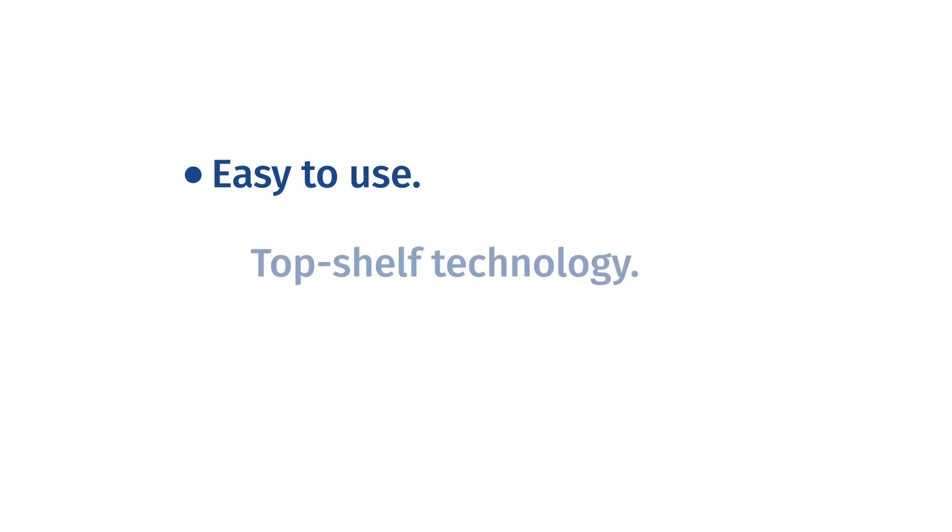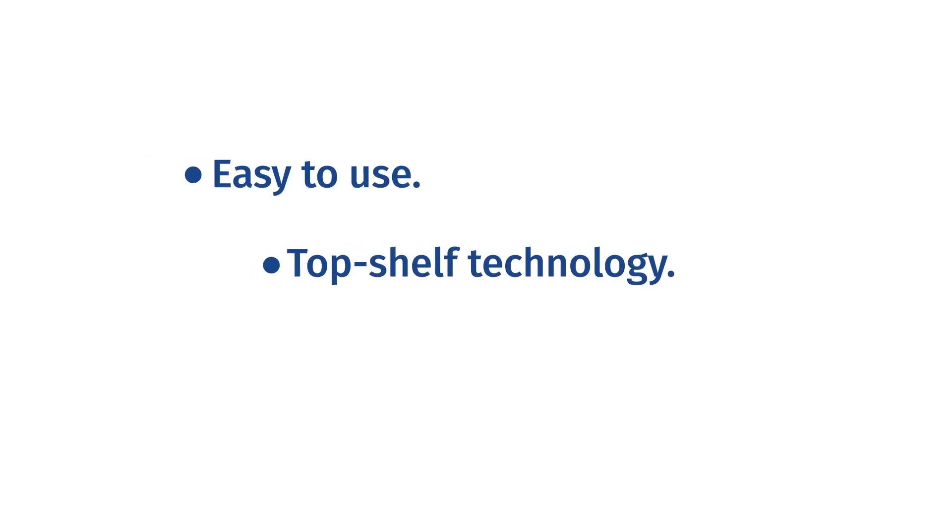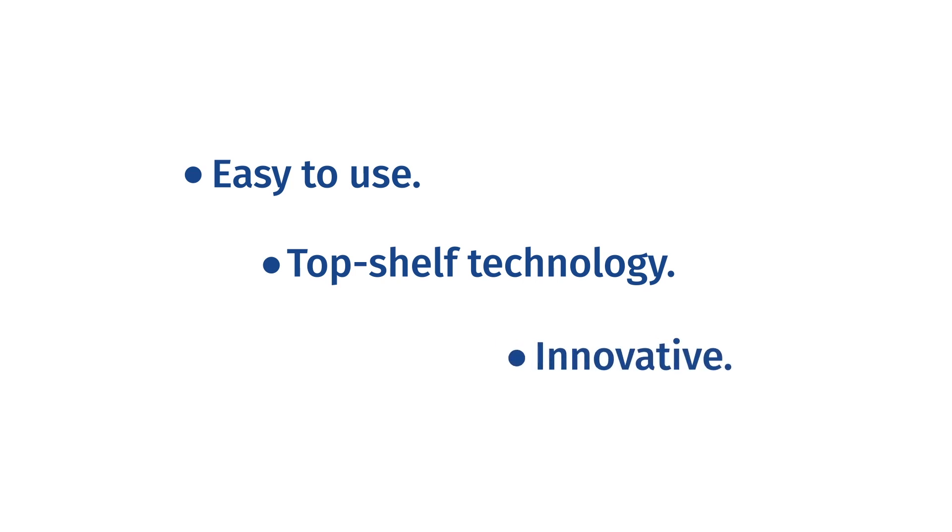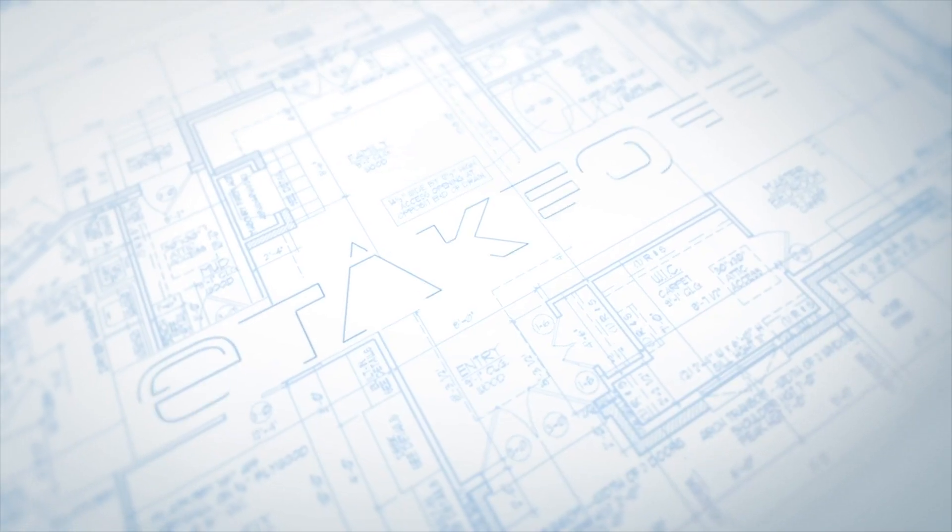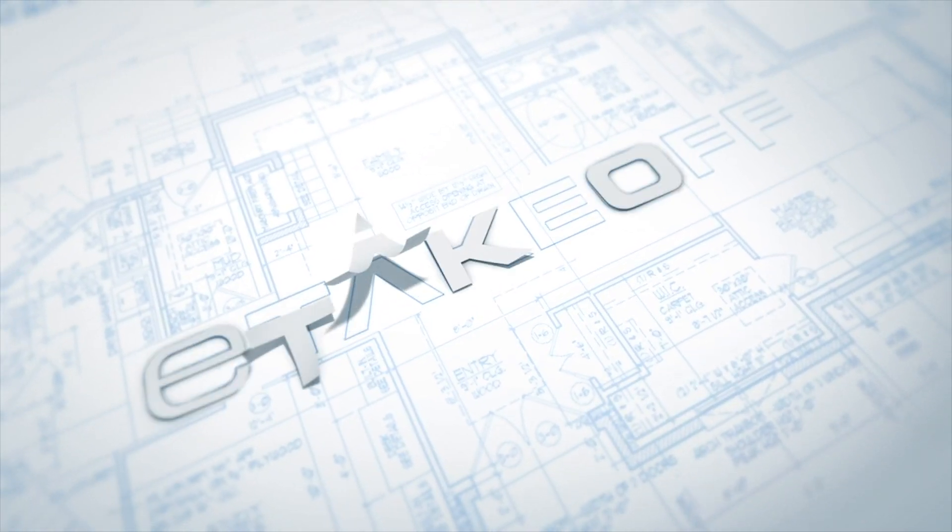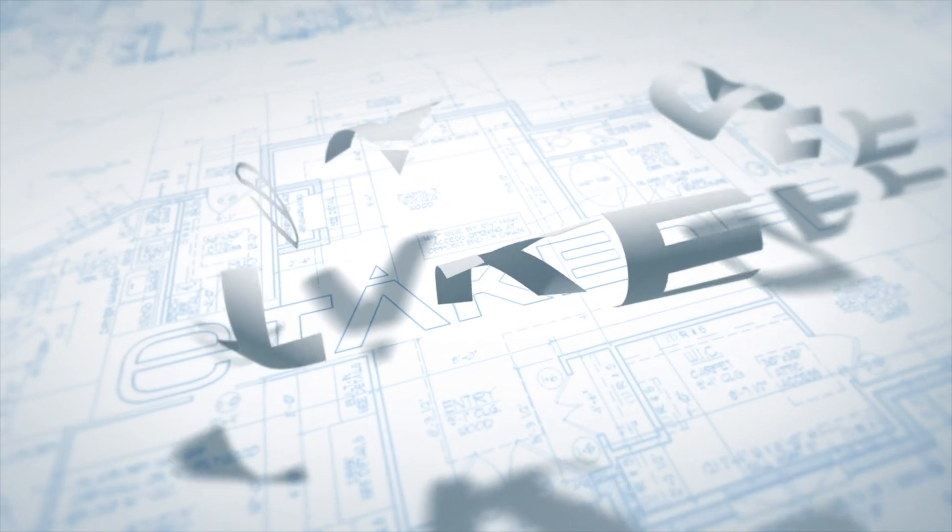Easy to use. Top-shelf technology. Innovative. eTakeoff. Launching you above your competition.